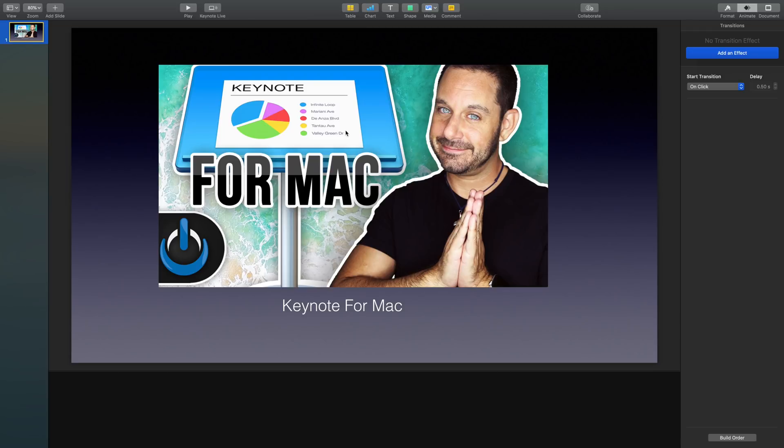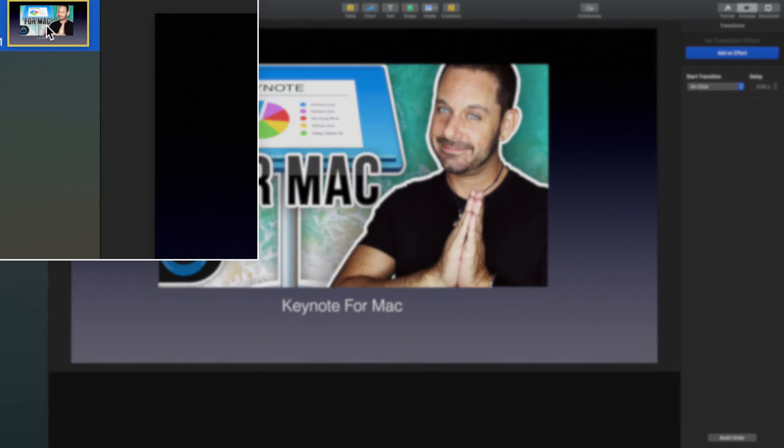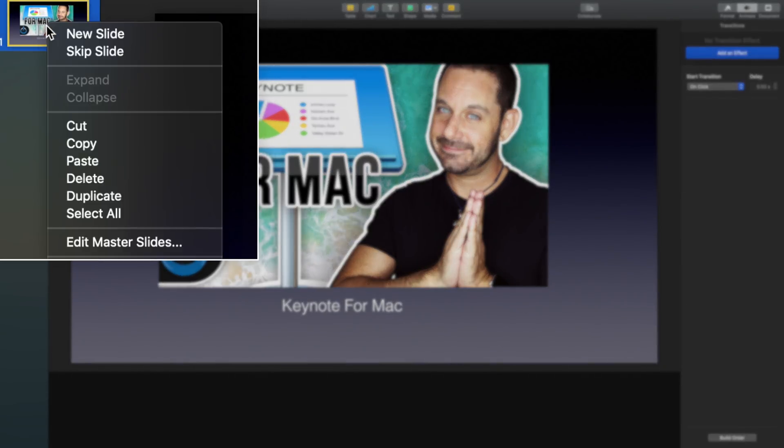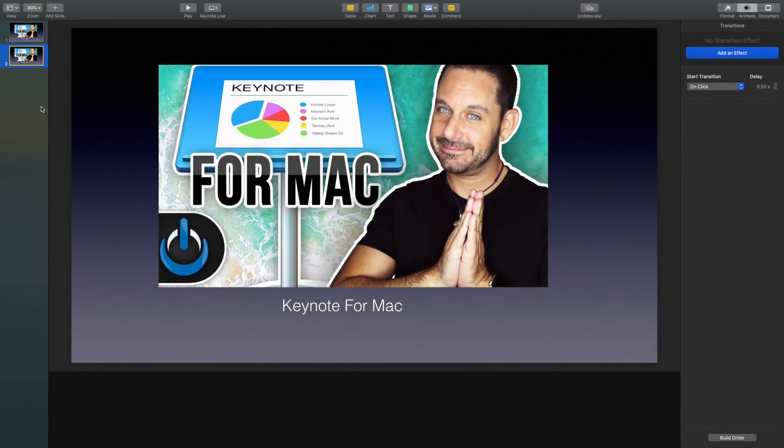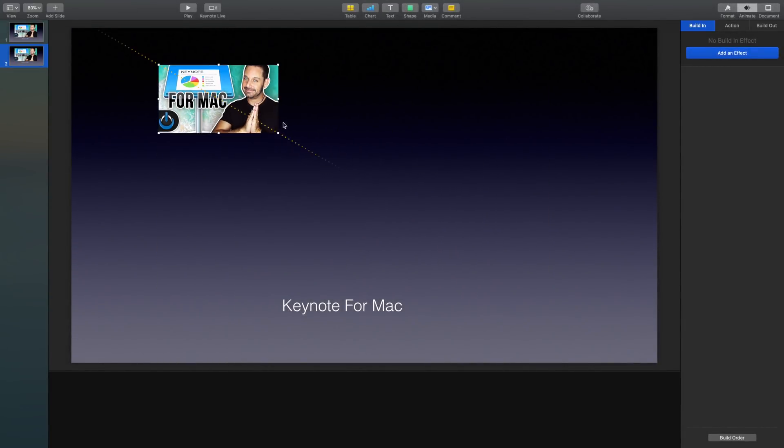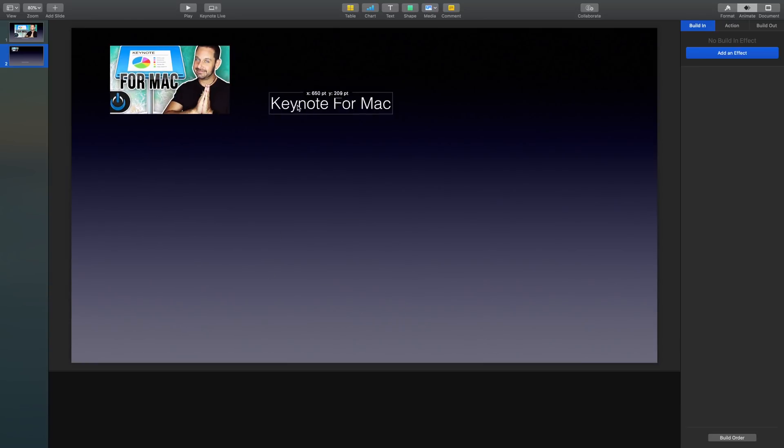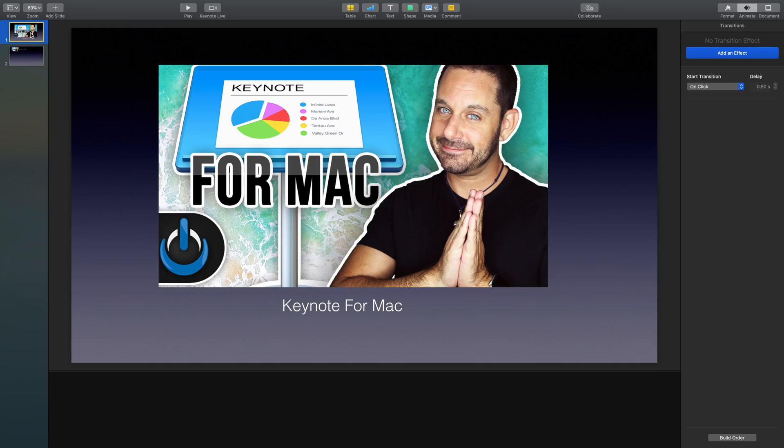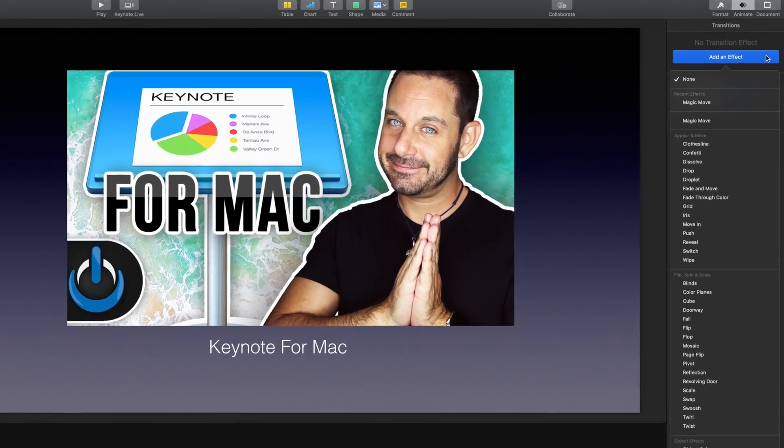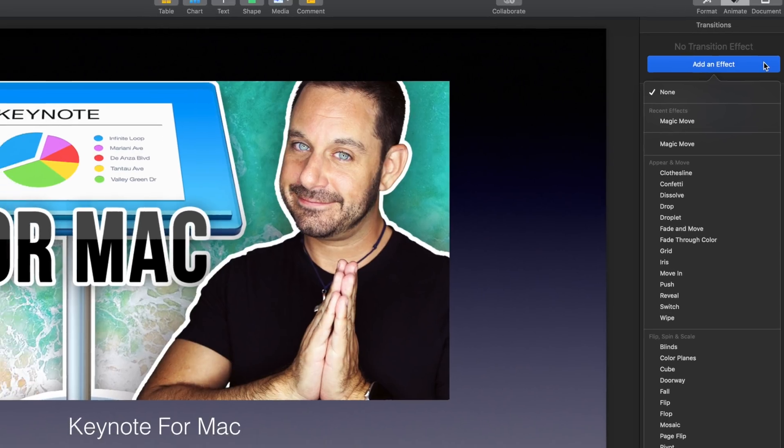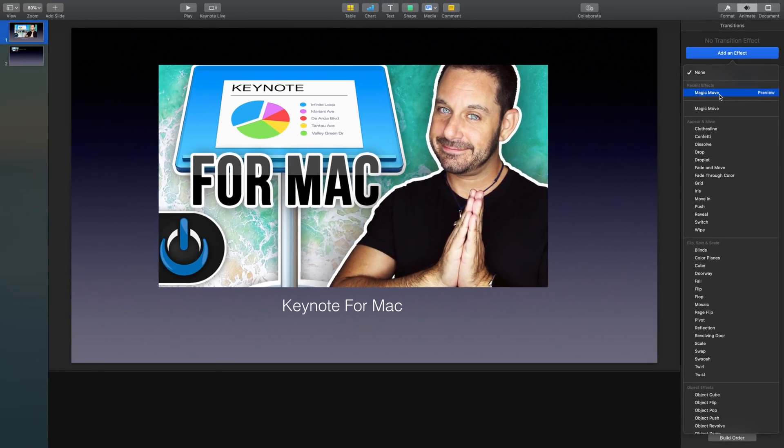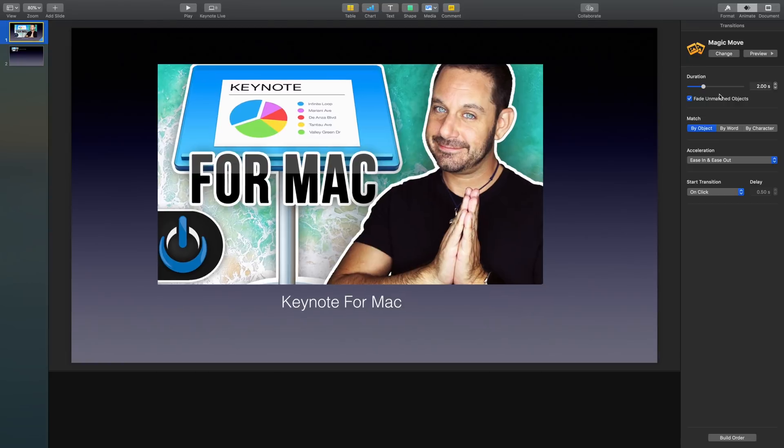To do this, first figure out what it is that you want to transition. Then just secondary click on the slide over here in the navigator, and select duplicate. Now we can go to the new slide, resize everything that we need, change the positioning, and when you're done, go back to the previous slide, and here under transitions, select magic move. Let's see how that looks when we preview it.